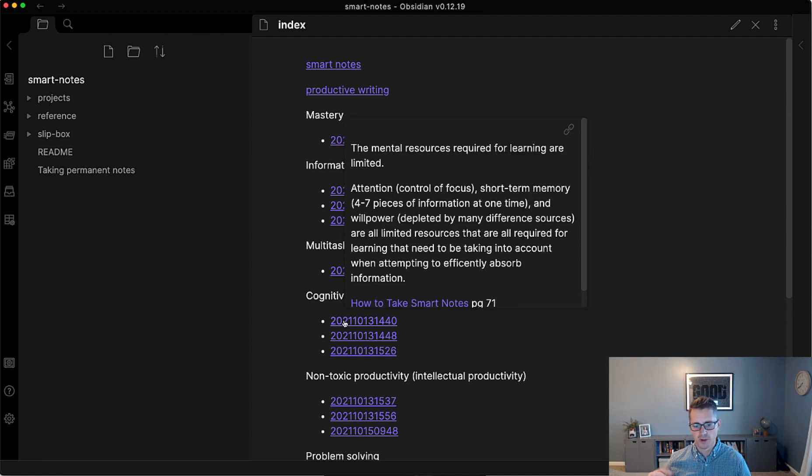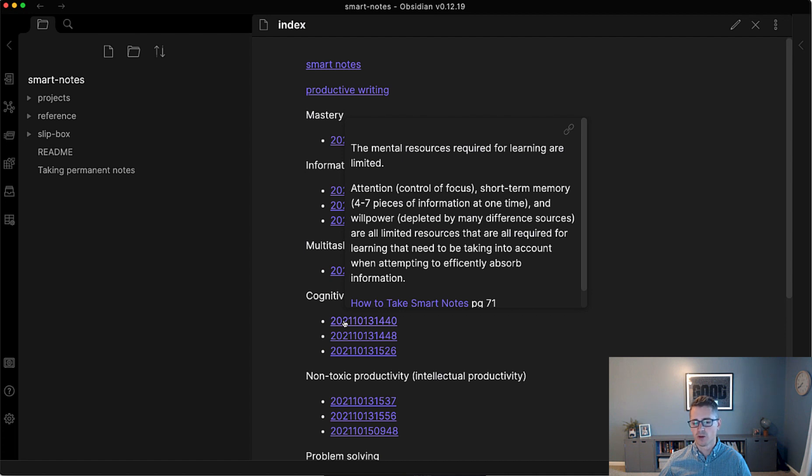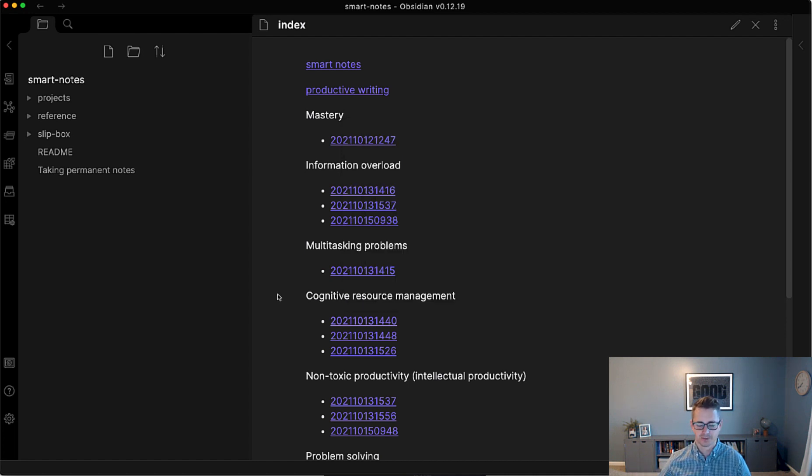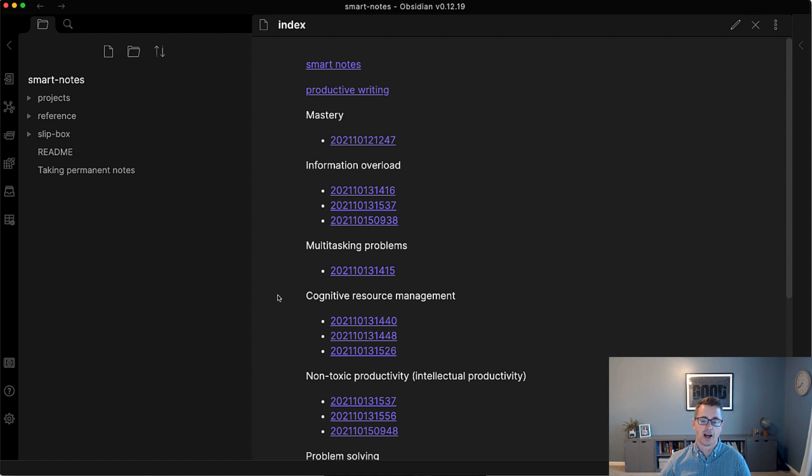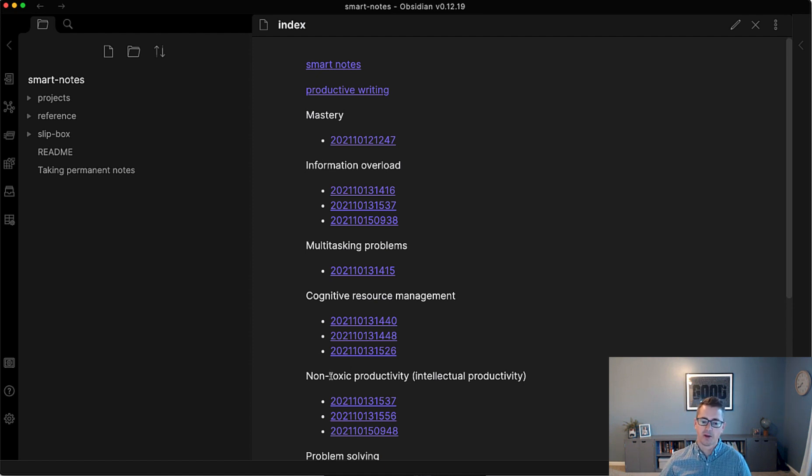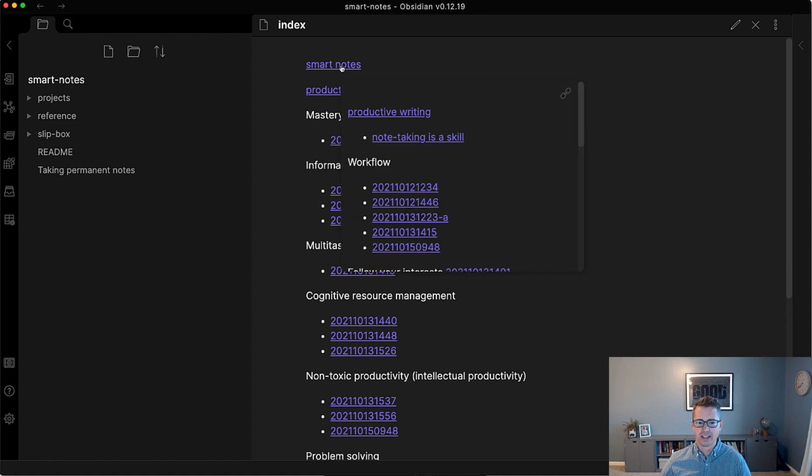So if you look at resource management, one from page 71 of smart notes is, the idea I really took from that page was, mental resources required for learning are limited. There's your attention, there's your working memory, all that have limitations that you need to be aware of when you're trying to learn. So cognitive resource management was kind of the keyword that I had for that. And I suspect that's going to expand as I'm now doing research into how reading affects the brain and stuff like that. So I'm sure it'll be tied and it'll probably be tied to this non-toxic productivity, kind of anti-hustle culture, so to speak. So again, let's just dive into smart notes and see what this looks like.